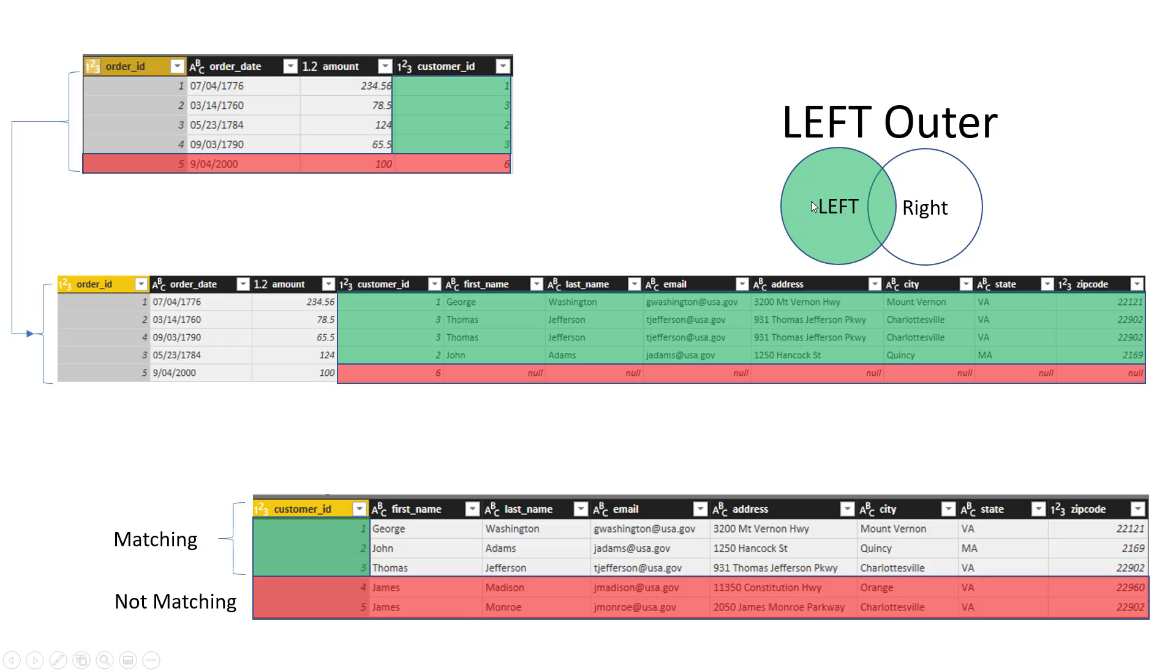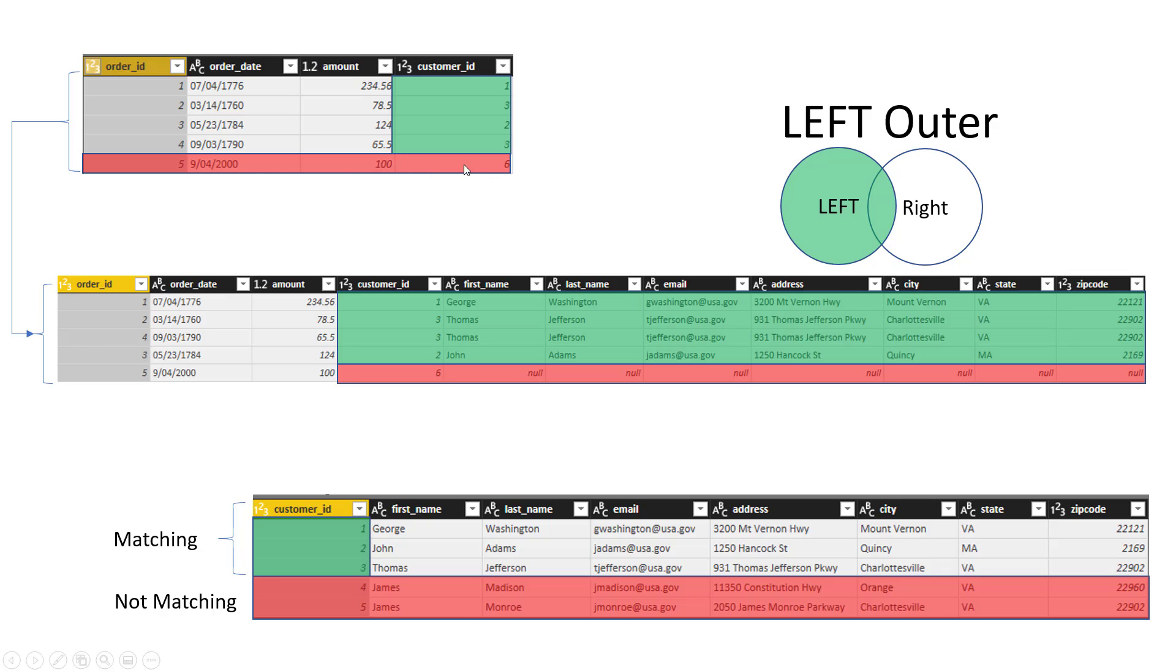The table that we start with is important because we only get from the second table those areas that are common in between them. For example if I start from the orders table here, you see that in the orders table I have these five orders and these are their customer IDs. Normally when you merge you merge it based on an ID, so out of these five orders there is one order, order ID number five, which belongs to customer ID number six but for some reason I don't have that customer here.